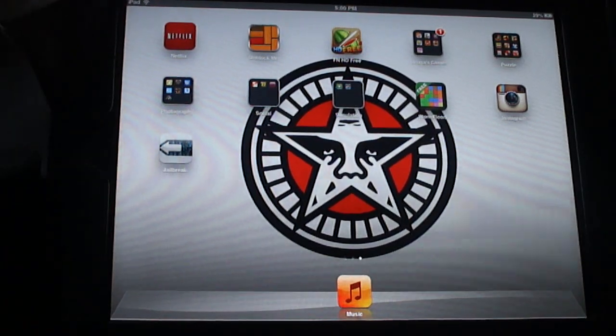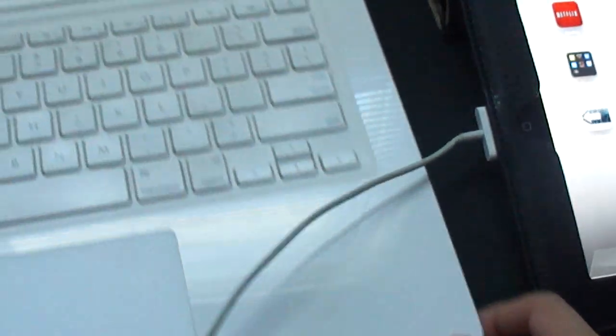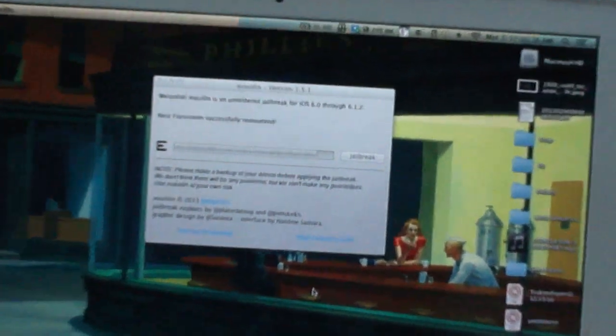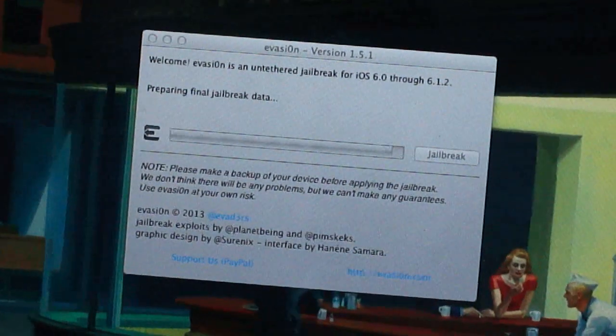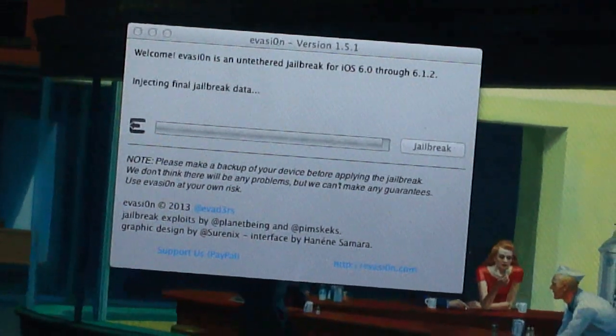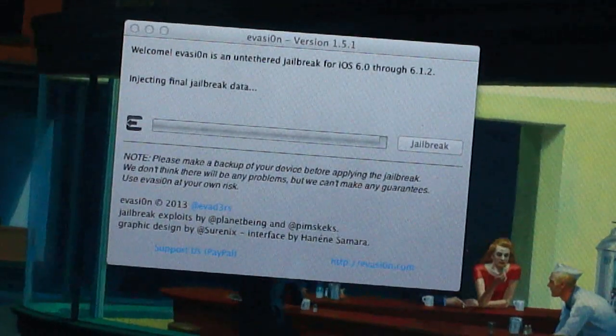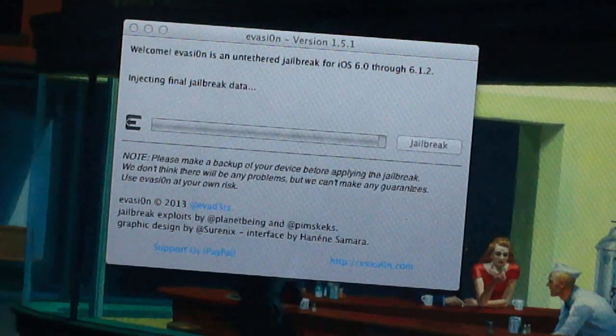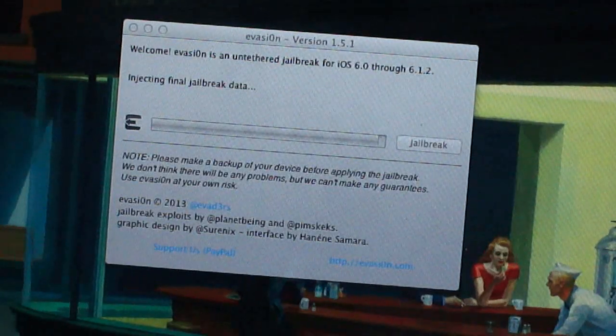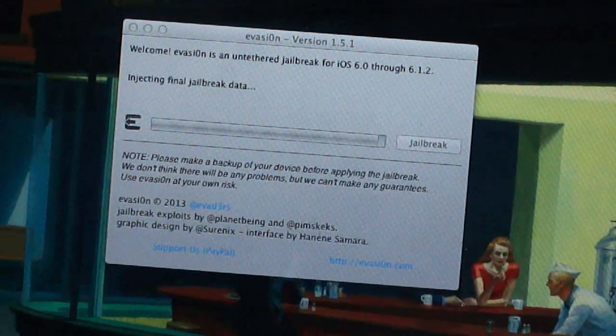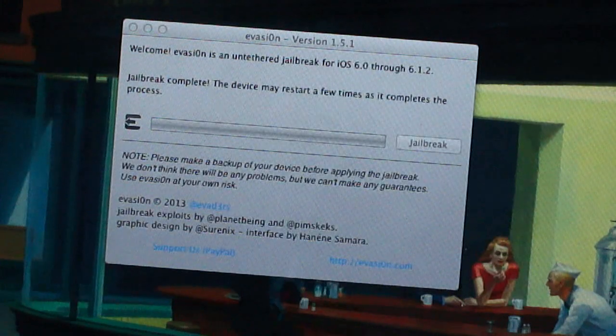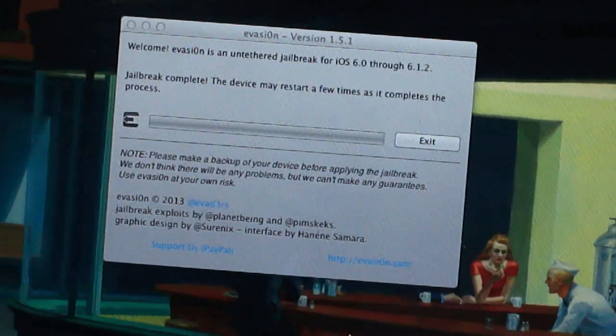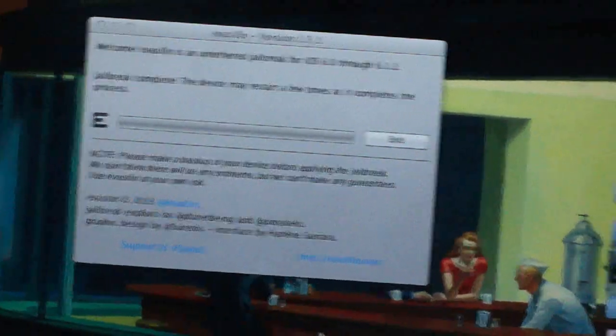Injecting remount payload, it says. Root file system preparing jailbreak data. Injecting final jailbreak data. Jailbreak complete. The device may restart a few times as it completes the process. So, now we're just going to focus on the device, the iPad. And, I'm not going to disconnect it or anything.